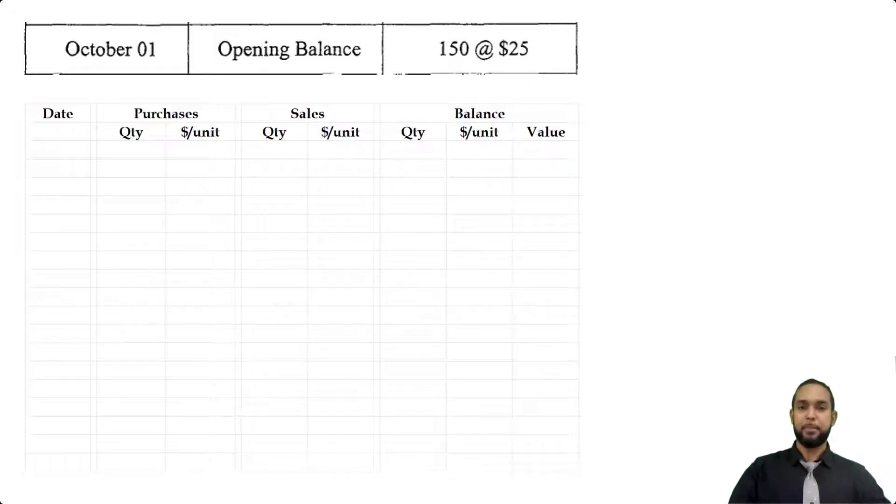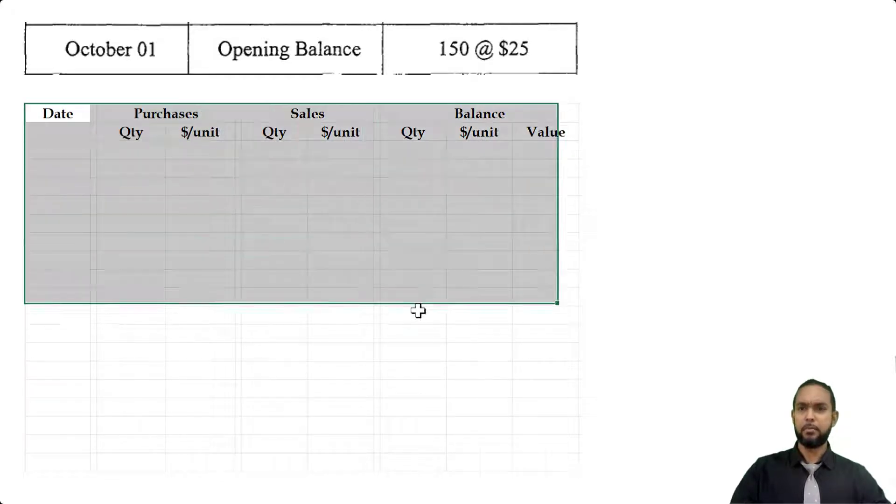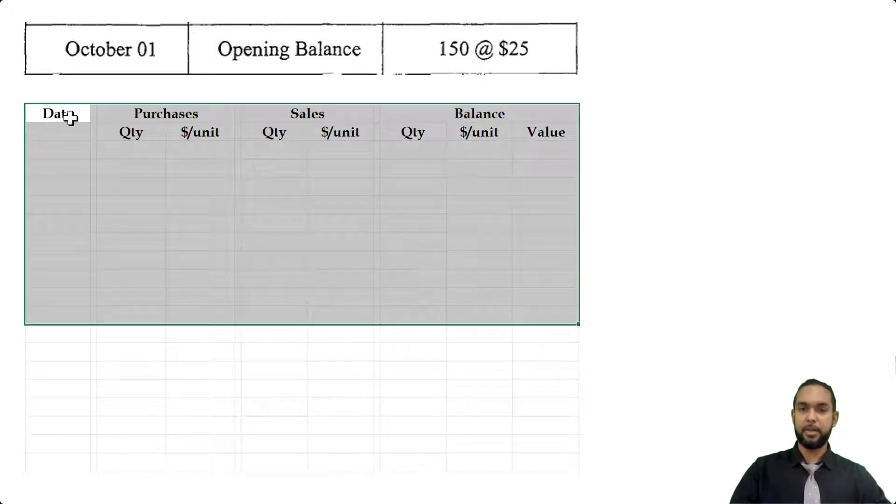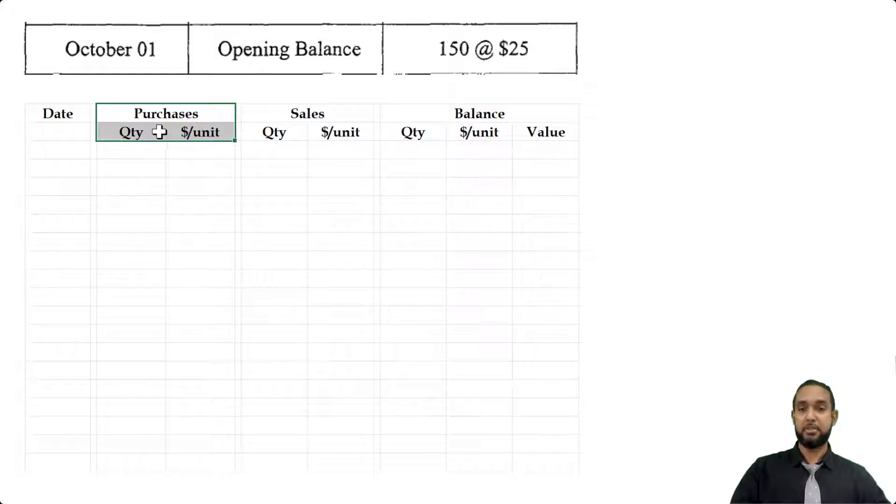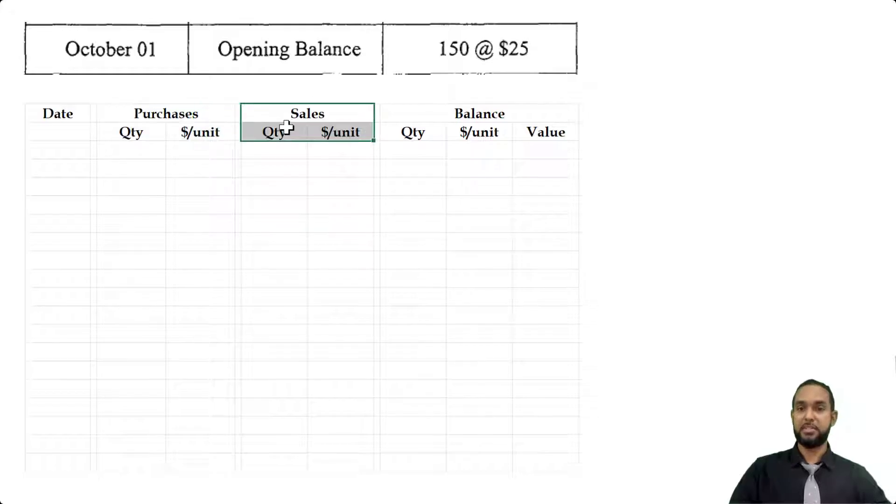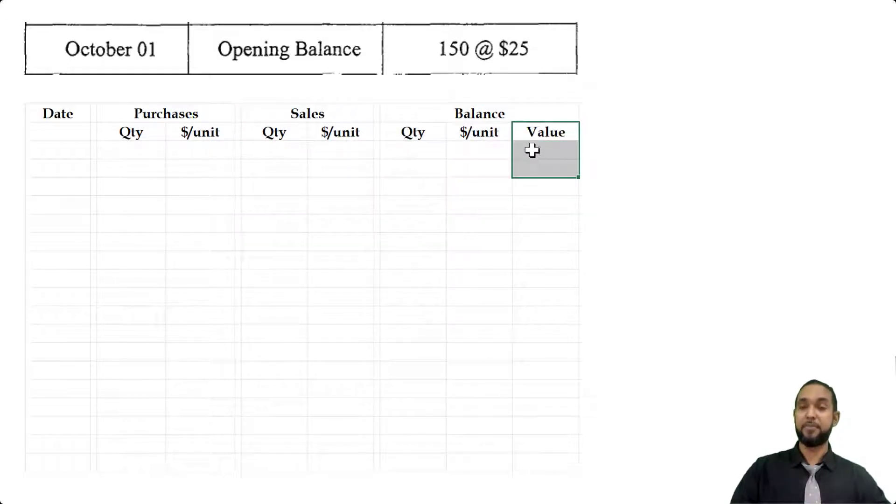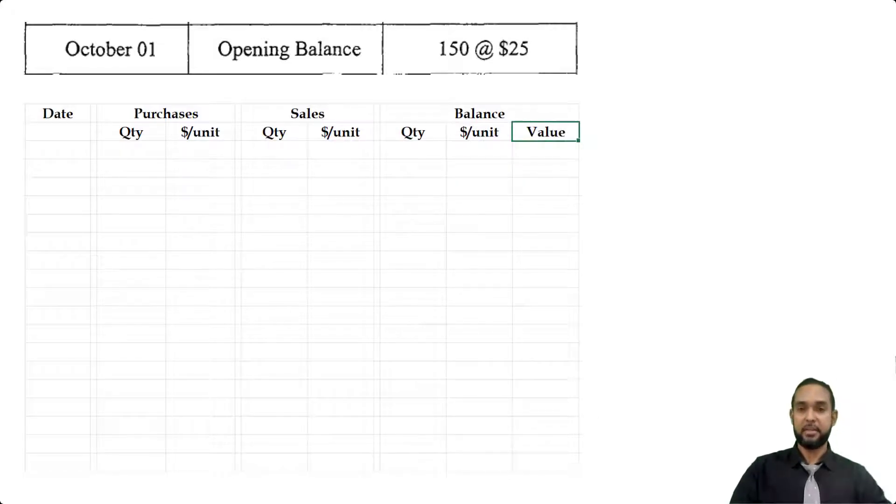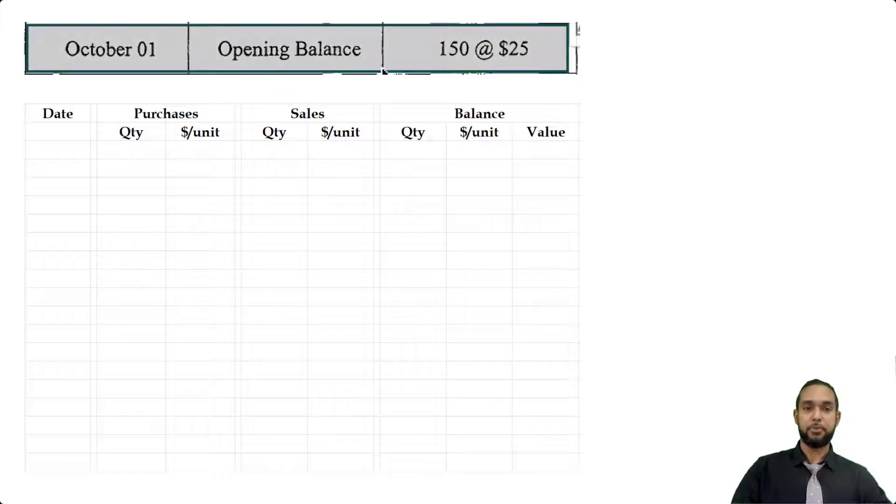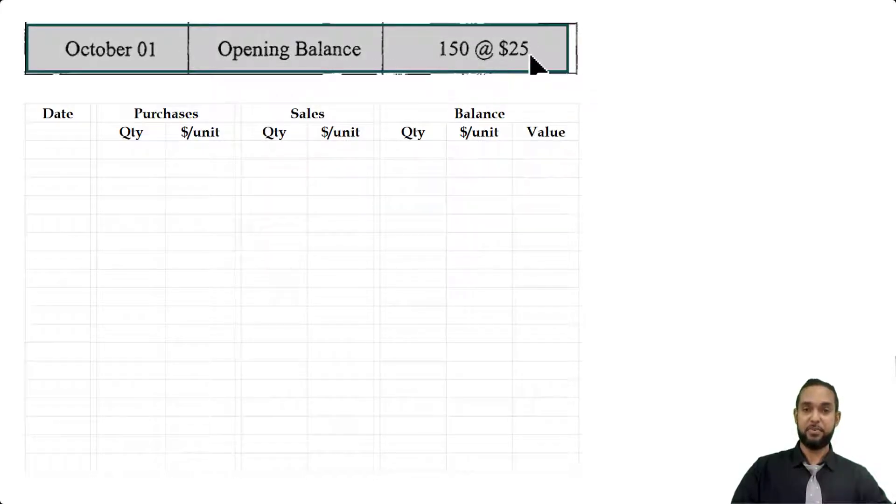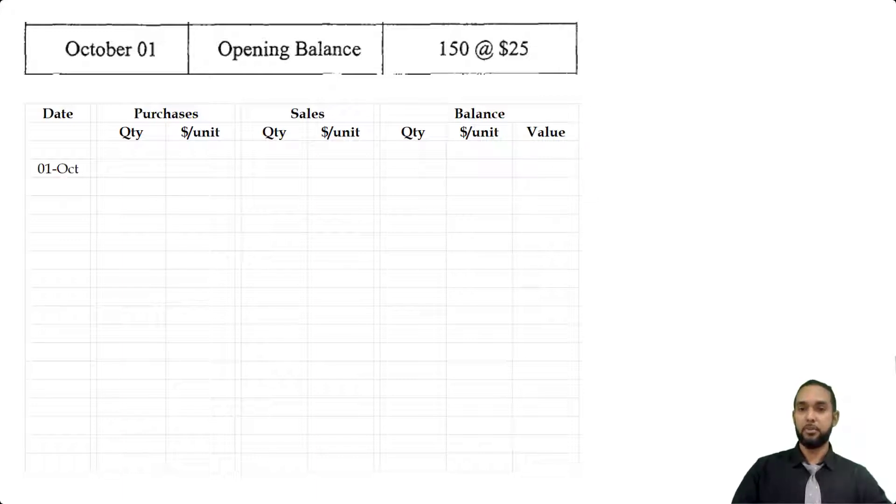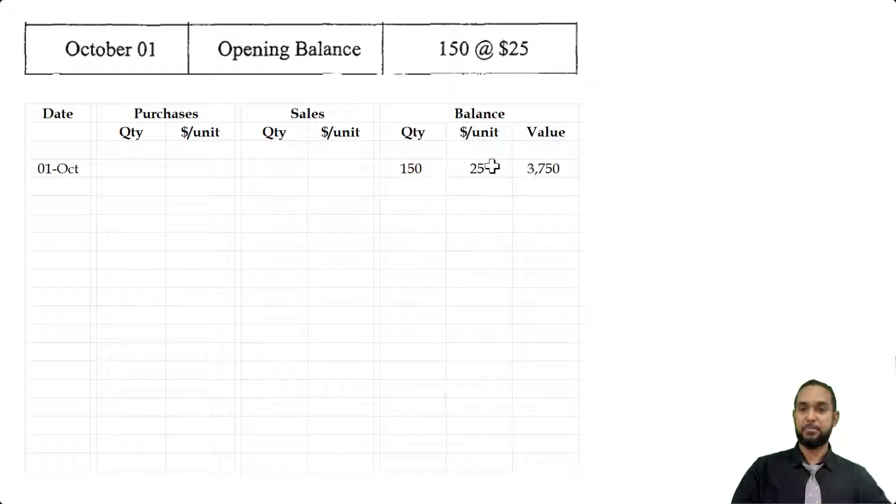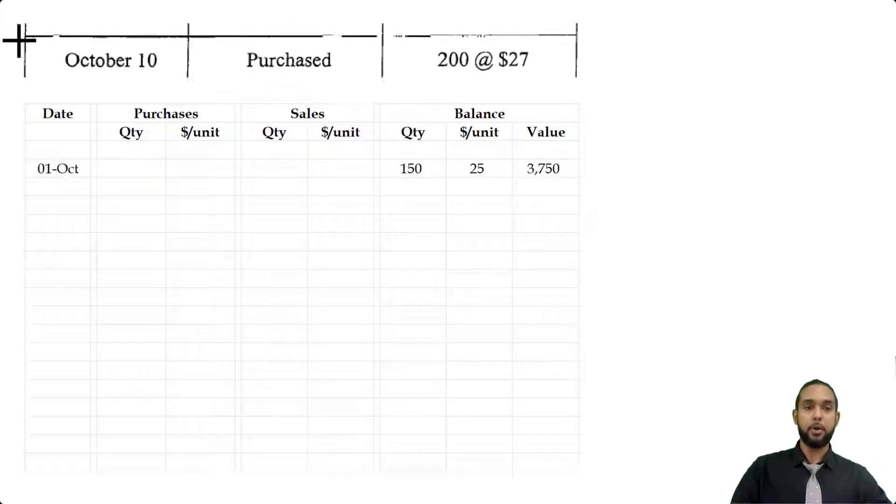Let's pull up the stock valuation sheet, or the stock form they call it. We have a column for date, a column for purchases (the quantity, number of units, and price per unit), same thing for sales, and we have a balance at end and an extra column for value. Let's start populating this. Going back to the table, on October 1st we have an opening balance of 150 units at $25 per unit.